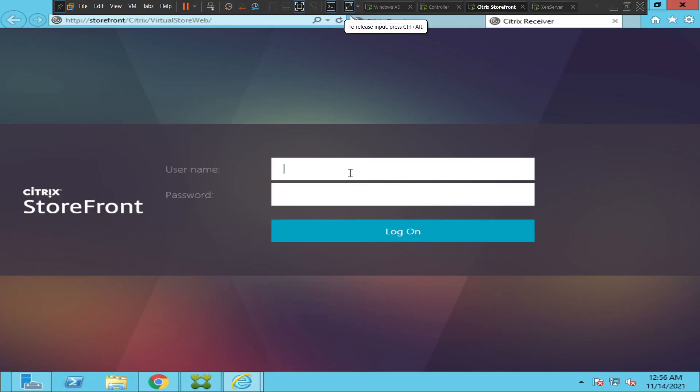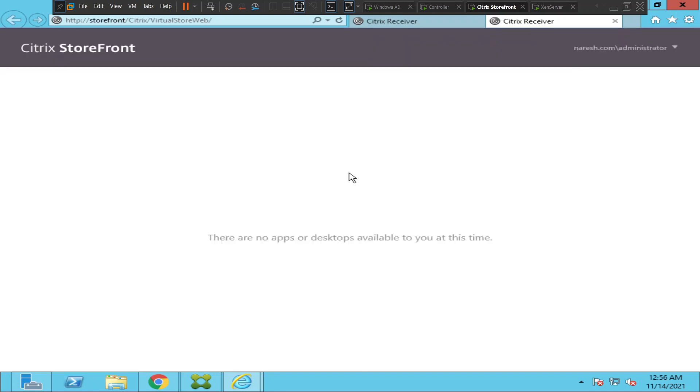Hi everyone, I hope everyone is doing well. I just turned on my lab environment and I'm trying to connect to the Citrix StoreFront portal. When I try to sign in, it says there are no apps or desktops available to you at this time.